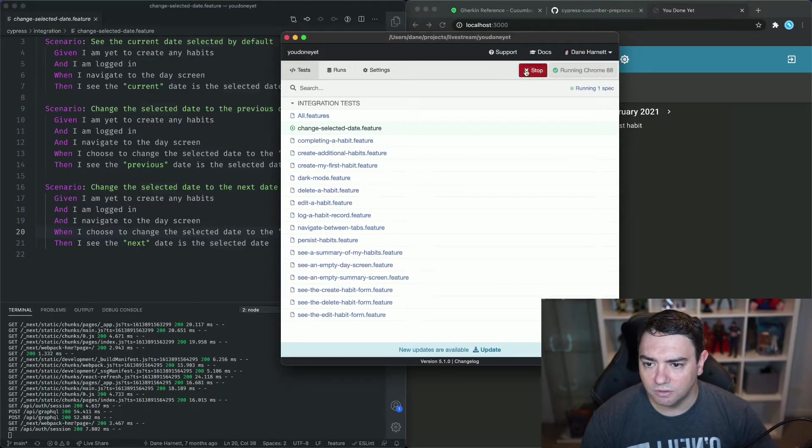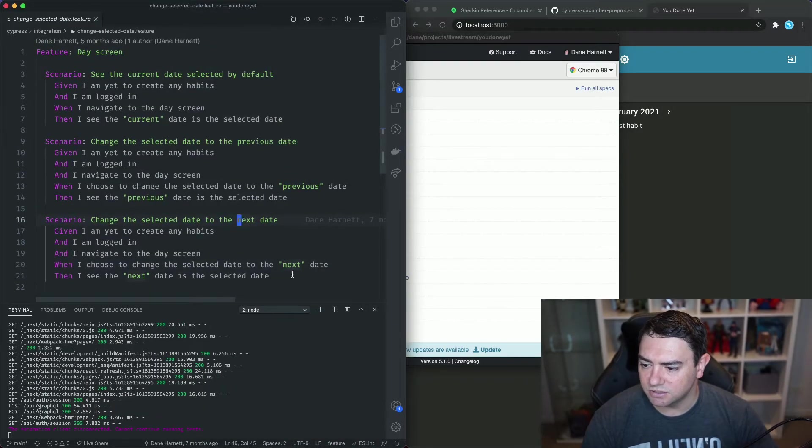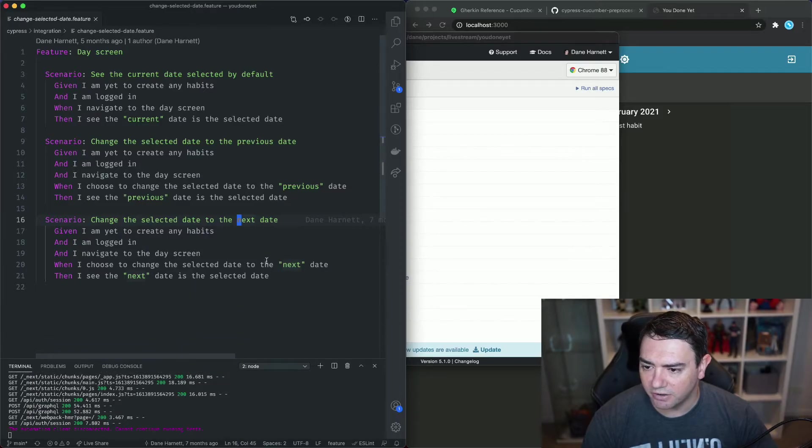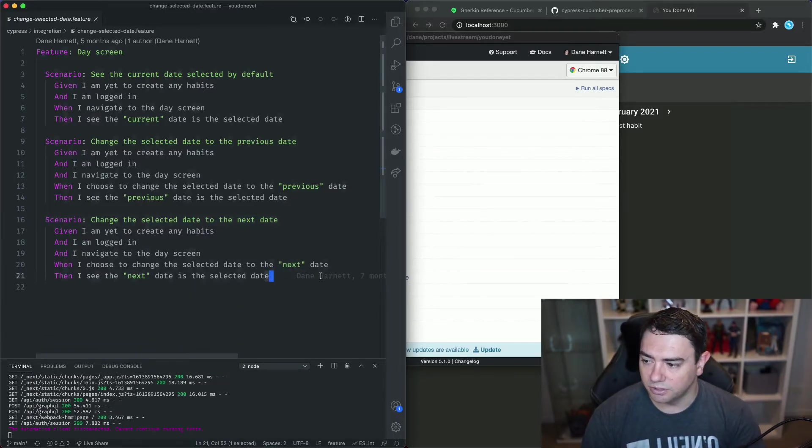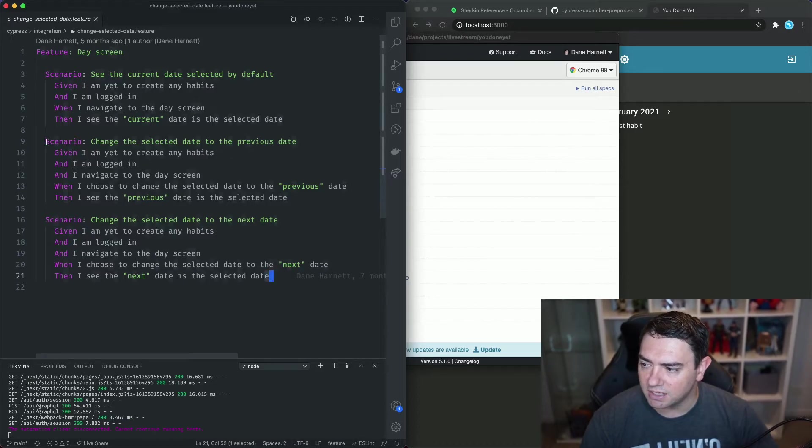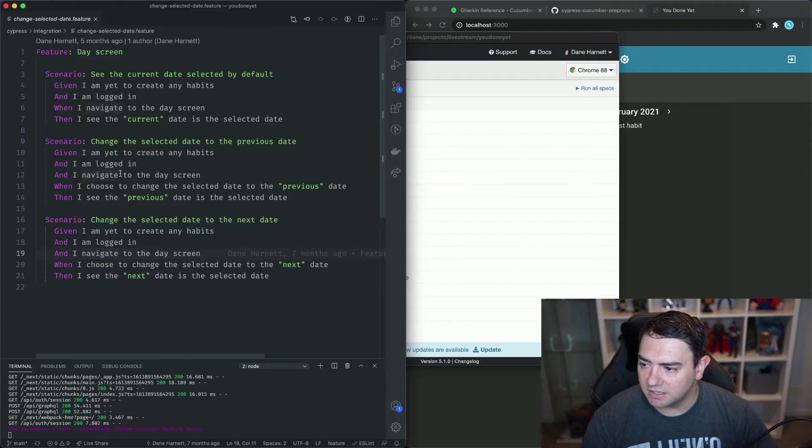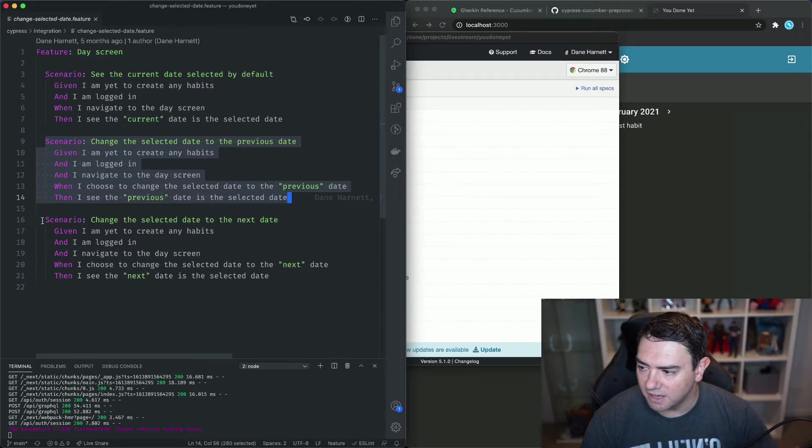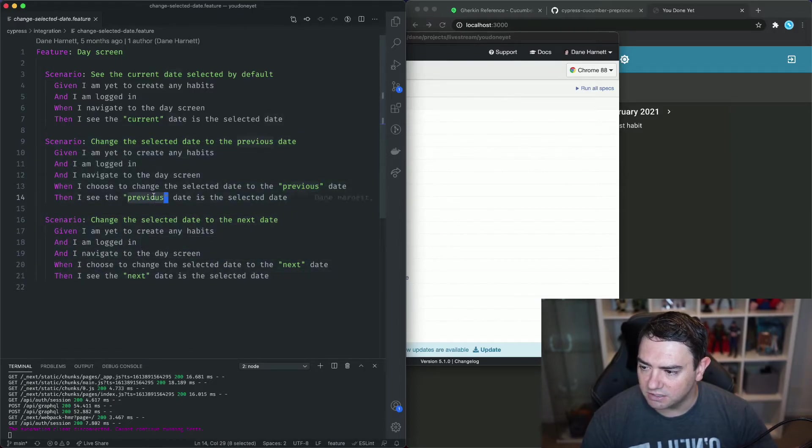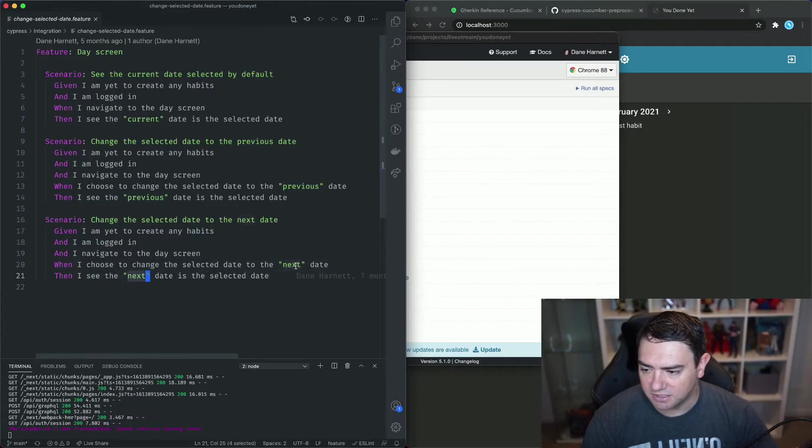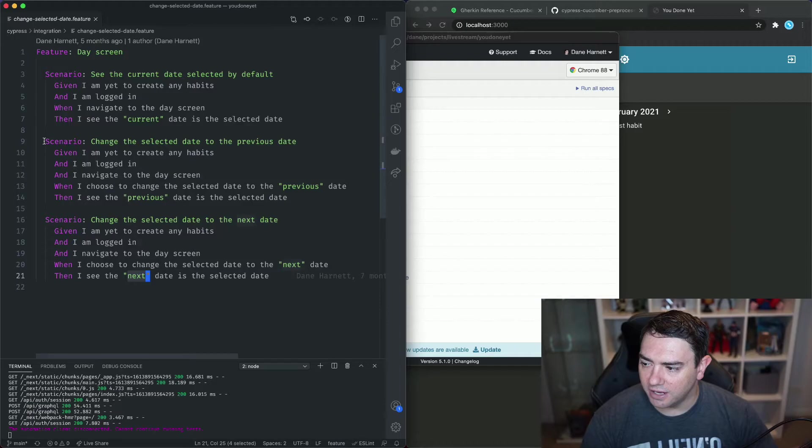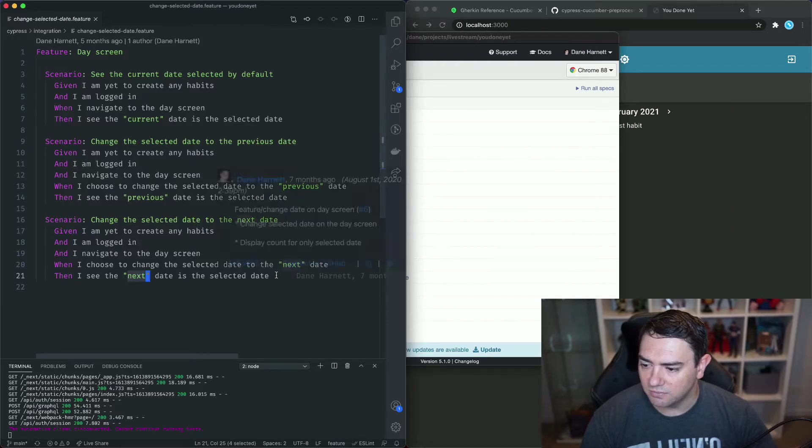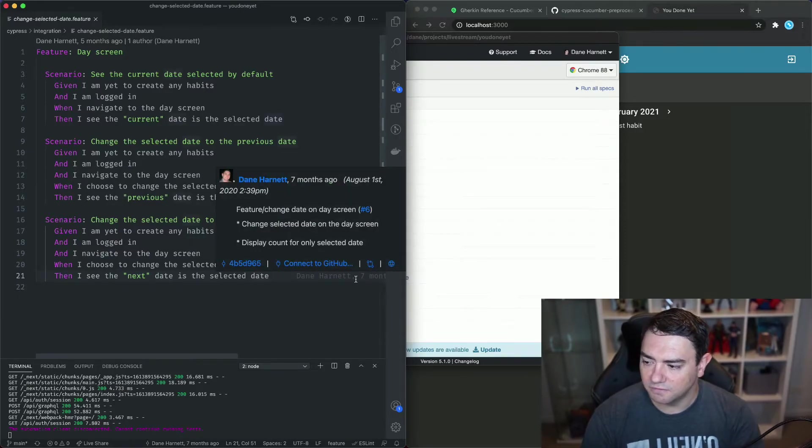Now the reason why I identified these as good examples for a scenario outline tutorial is because if we look at these last two scenarios we can see that everything inside this scenario is the same as this the third scenario except for this mention of previous it now says next. So a scenario outline can allow us to not repeat this code and we can provide examples in the form of a table.